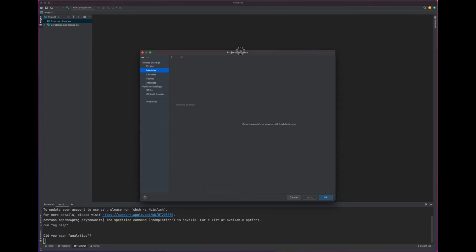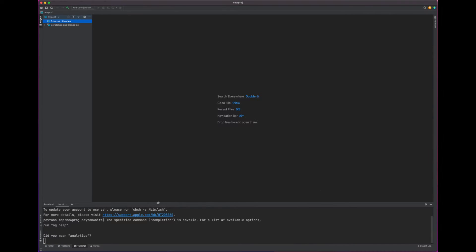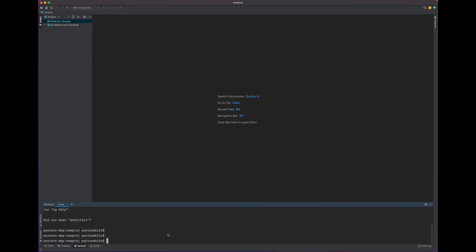This will pop up and you don't need this yet, but we will need it in the future. If you just want to go down to the terminal here, this is the terminal for your project, we can just say ng new new proj.